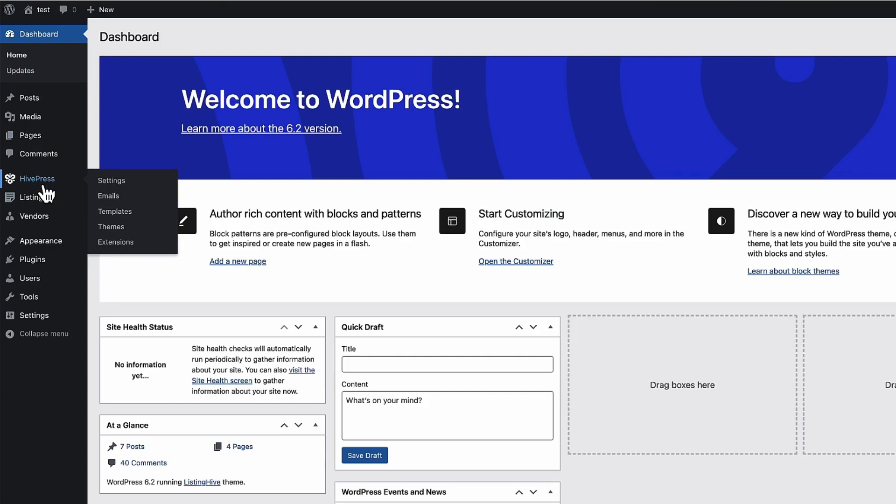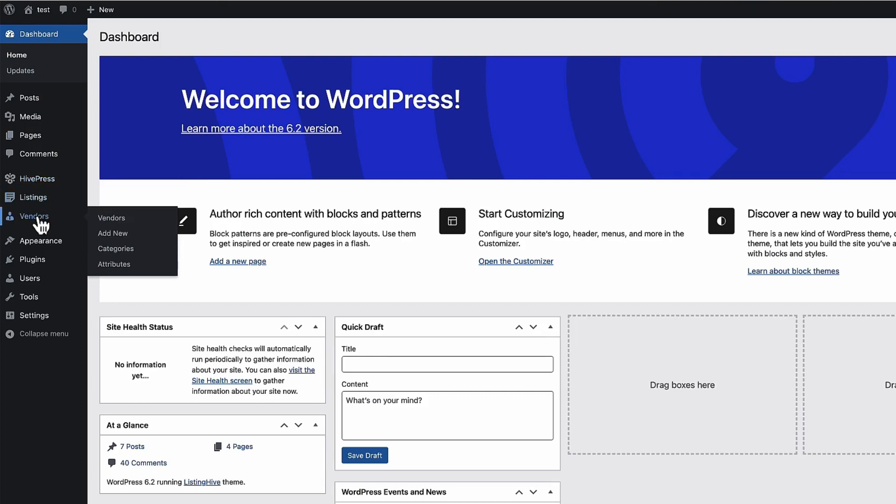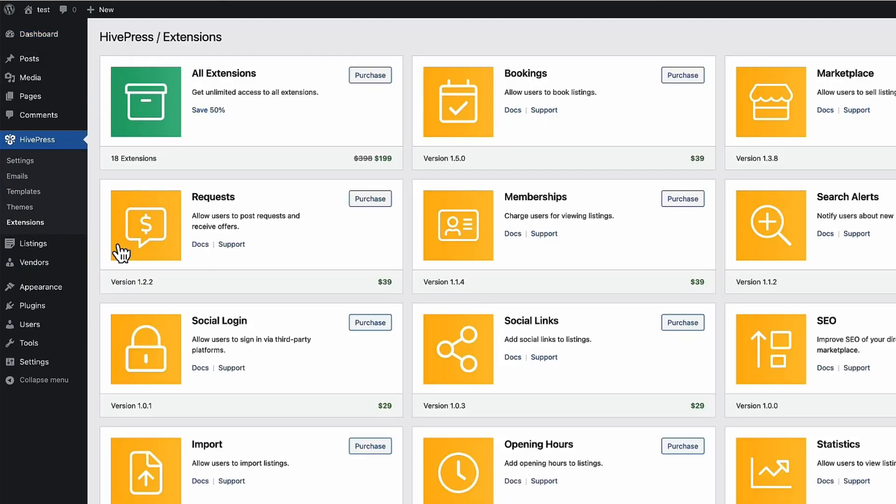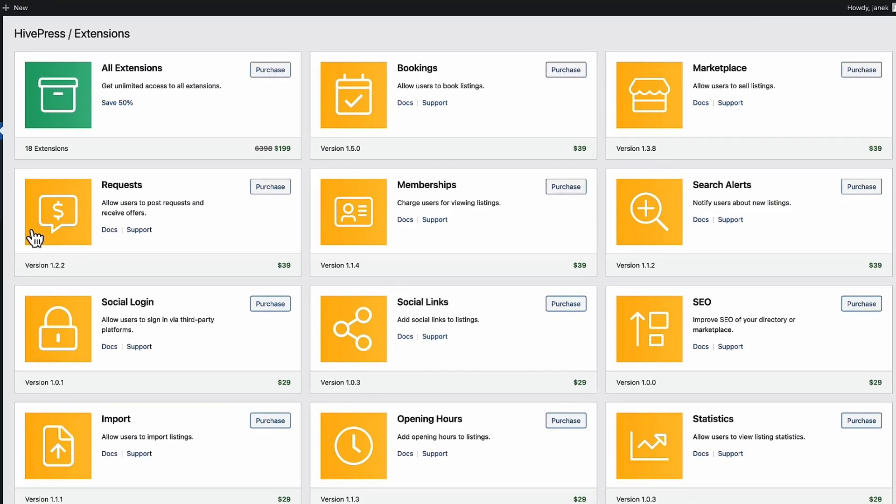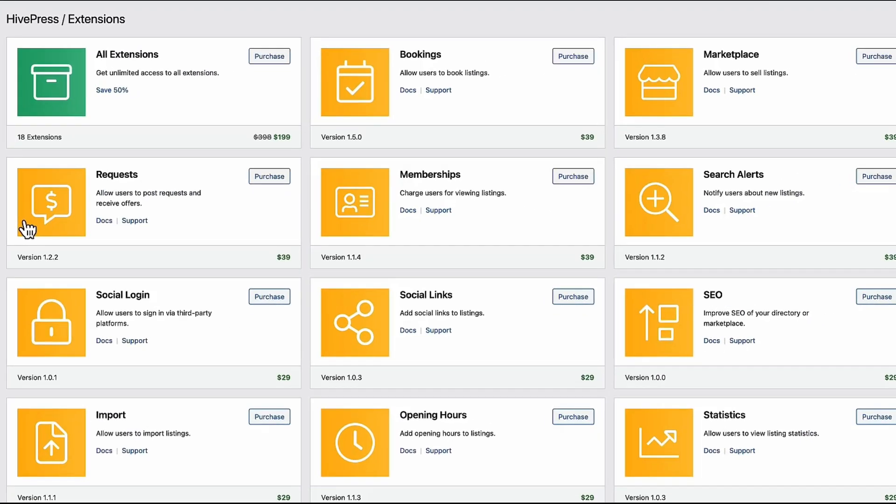There are three additional menus now. HivePress, listings and vendors. First let's take a look at extensions. Because HivePress has a bunch of extensions. Some of those are free. Some of those are premium plugins.